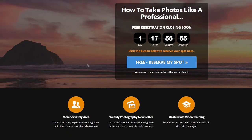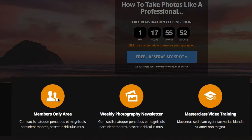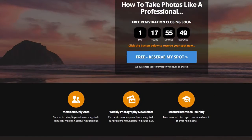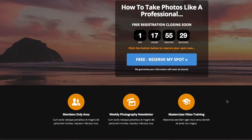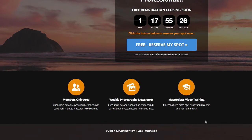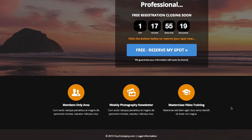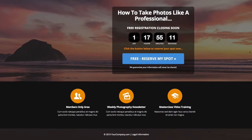Going further down, we've added the featured blocks here — three particular elements you could use to highlight features in your landing page. We've included things like a members only area, a photography newsletter, and a master class. These icons are the default ones inside OptimizePress with a different color applied to the circle image, on a dark row background so they stand out. At the bottom we've added footer text — it's a very clean, simple template with a nice color combination.